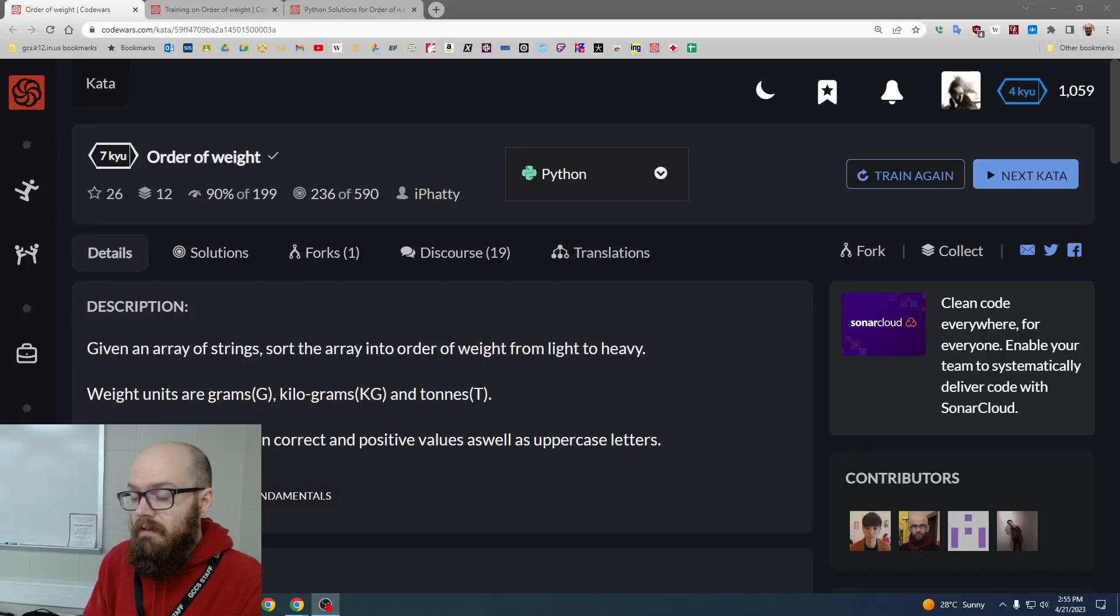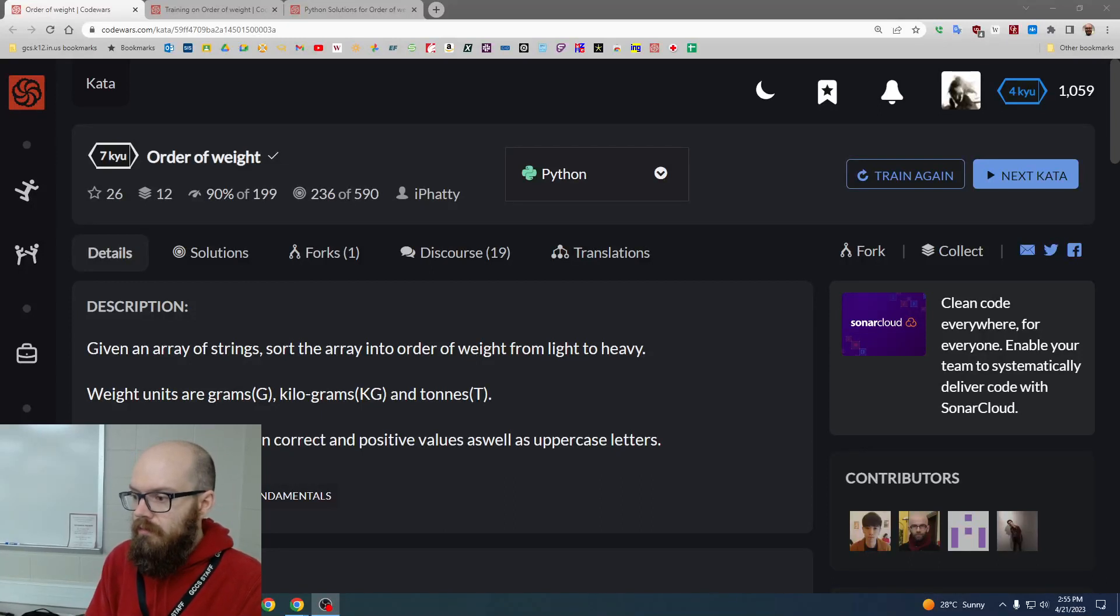What's up guys? Today we're going to look at another Code Wars exercise. This one's called order of weight.